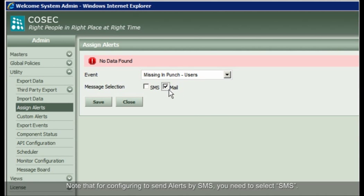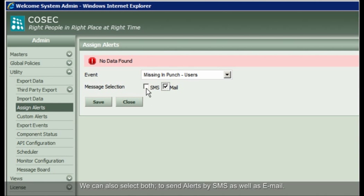Note that for configuring to send alerts by SMS, you need to select SMS. We can also select both to send alerts by SMS as well as email.